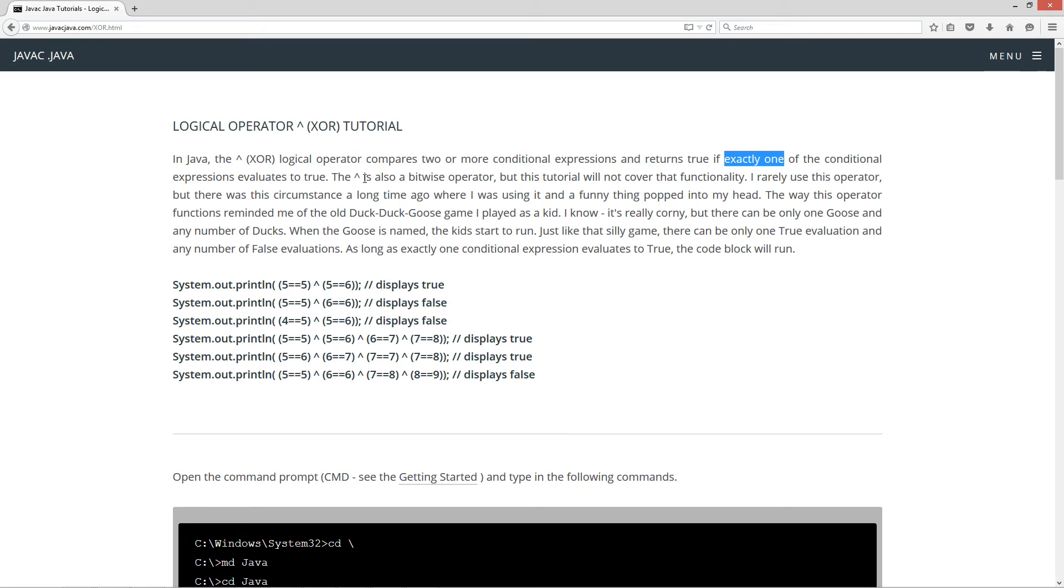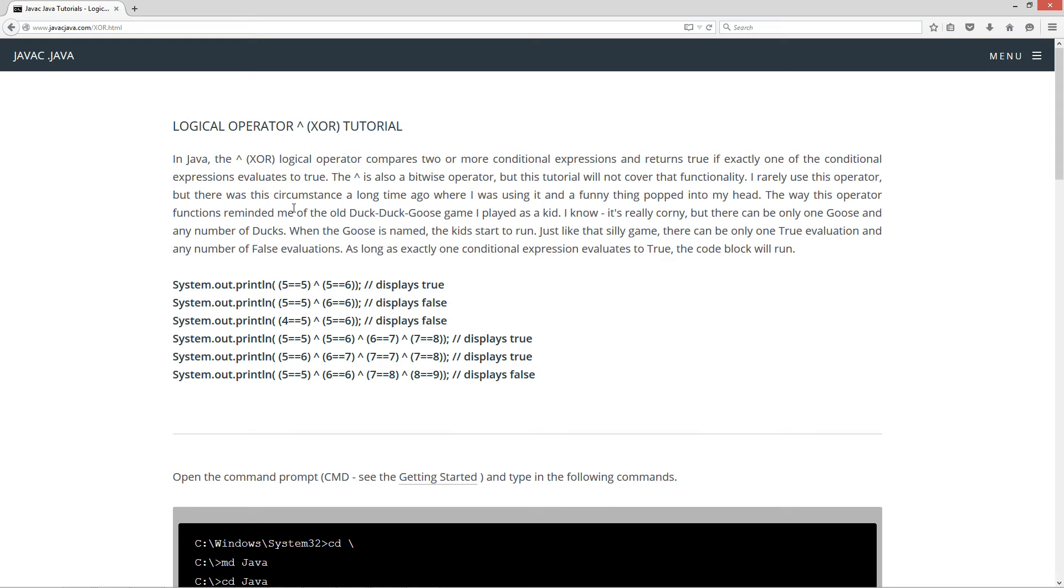The XOR is also a bitwise operator, but this tutorial will not cover that functionality. I rarely use this operator, but there was this one circumstance a long time ago where I was using it and a funny thing popped into my head. The way this operator functions reminded me of the old duck-duck-goose game I played as a kid. I know it's really corny, but there can be only one goose and any number of ducks. When the goose is named, the kids start to run. Just like that silly game, there can be only one true evaluation and any number of false evaluations. As long as exactly one conditional expression evaluates to true, the code block will run.